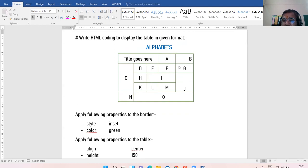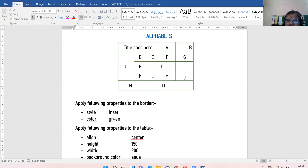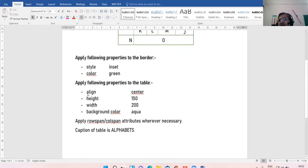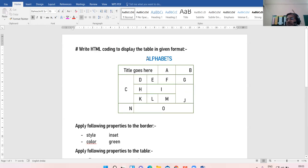See where colspan and rowspan are to be set. See the alignment of the data - some cells are on the left, some cells are on the right, some at the bottom, some in the center. The style of the border must be inset, the color of the border must be green. The table should have align center, height 150, width 200, background color aqua. Apply rowspan and colspan attributes wherever necessary. Caption of the table is alphabets.